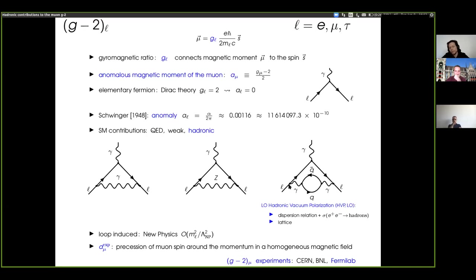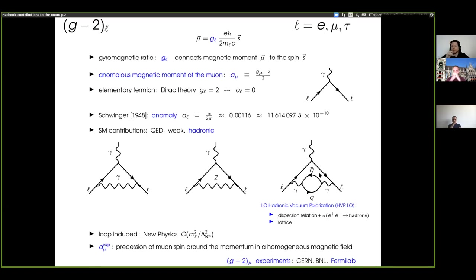The virtuality — the Q squared value of the photon — can be arbitrary, taking any value from small to infinite. Therefore, the momentum that flows in the quark-antiquark loop can be small, and this is controlled by non-perturbative physics associated to QCD. There are two ways to compute the contribution of this diagram: one is through dispersion relations associated with experimental data of e+ e− into hadrons, and the other is lattice gauge theory methods.